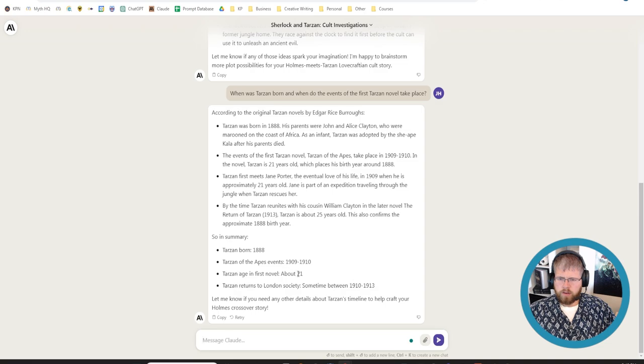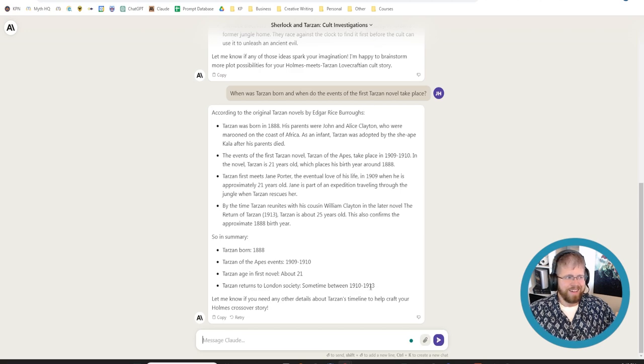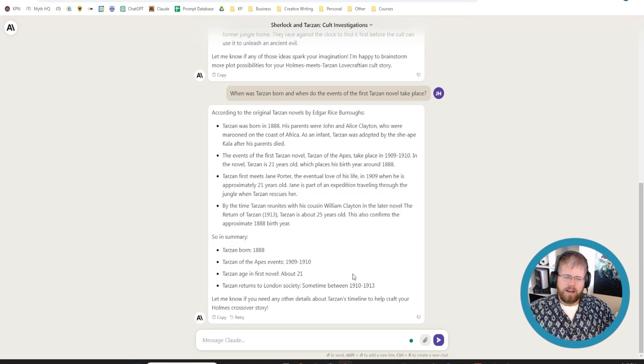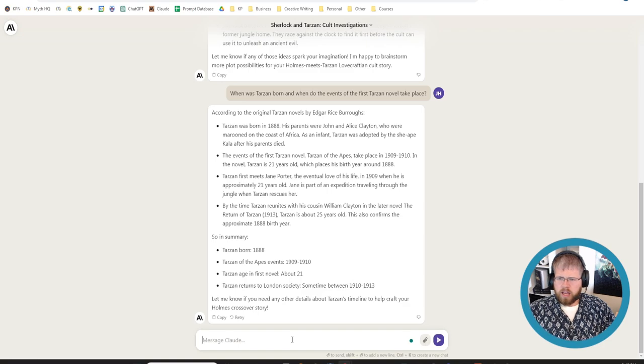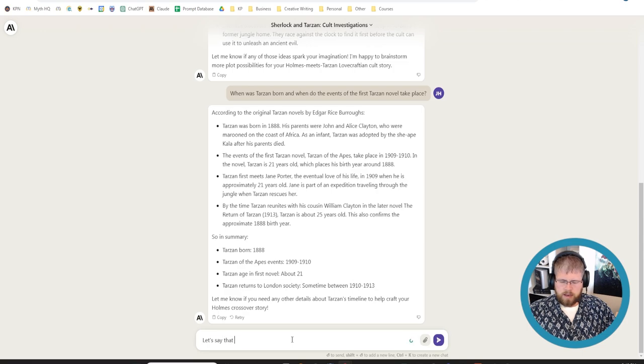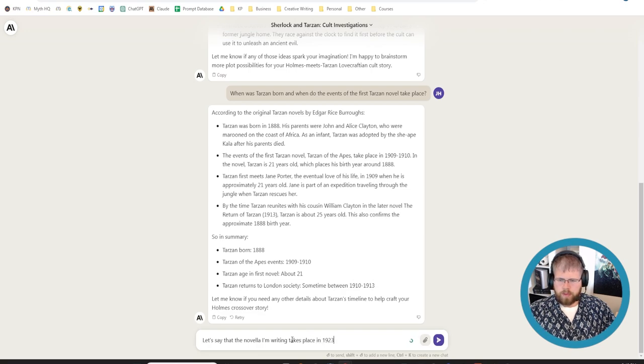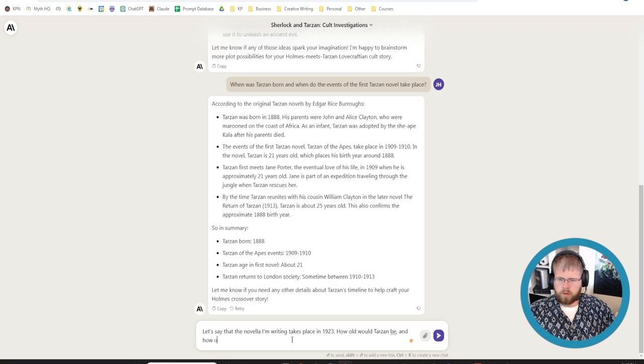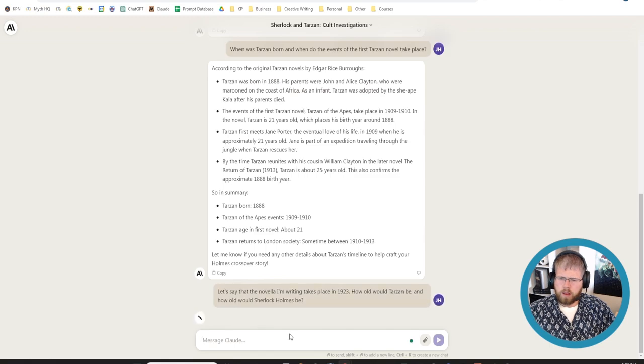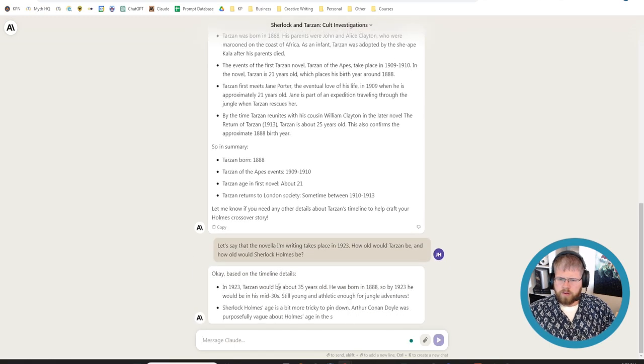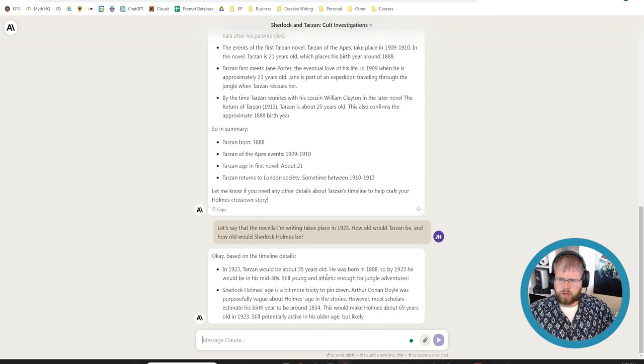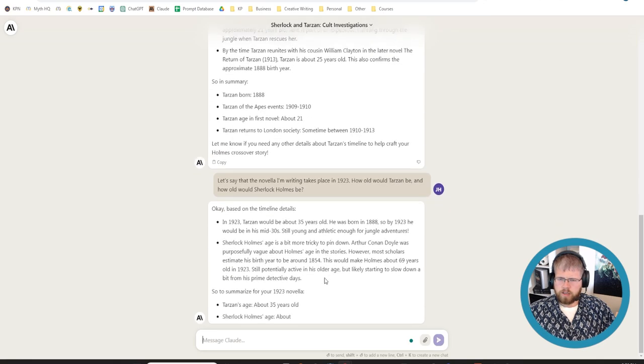All right. Born in 1888. Take place around 1909 to 1910. So he'd be in his mid-20s. By the time Tarzan reunites with his cousin William Clayton in the later novel, The Return of Tarzan, Tarzan is about 25 years old. Okay. Age in the first novel, 21. Returns to London society sometime between 1910 and 1913. That was actually really helpful.